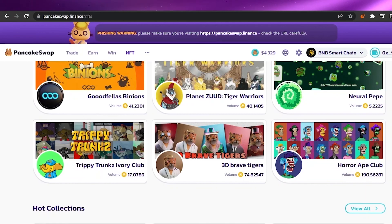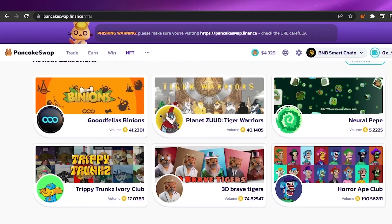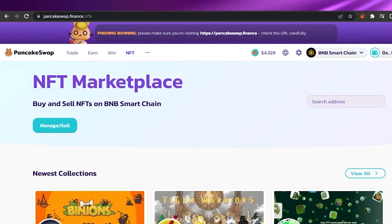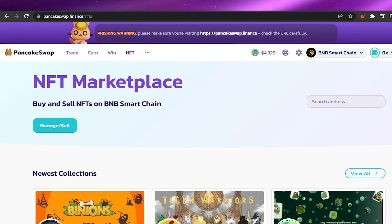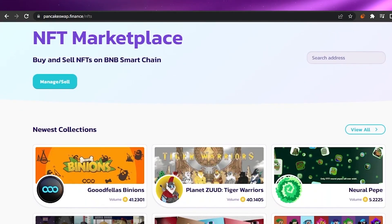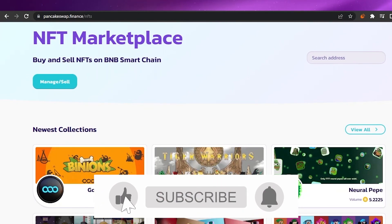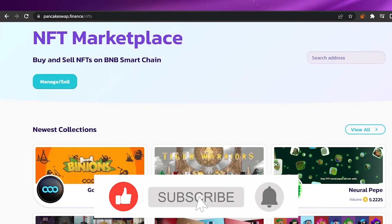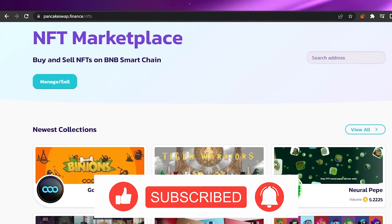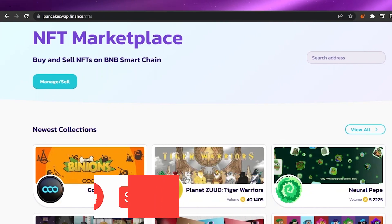This was it for today's video. I hope it was helpful and informative. If you have any queries, comment them below and I'll try to get back to you. Please give this video a thumbs up, subscribe to my channel, and keep watching. Until the next video, take care and bye bye.